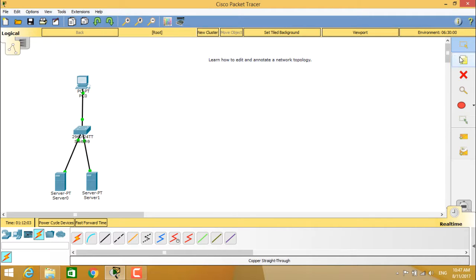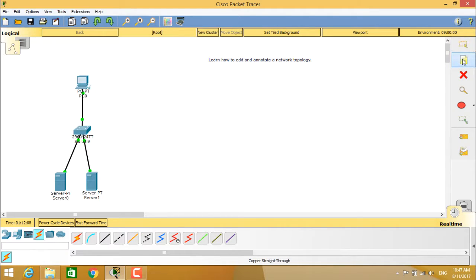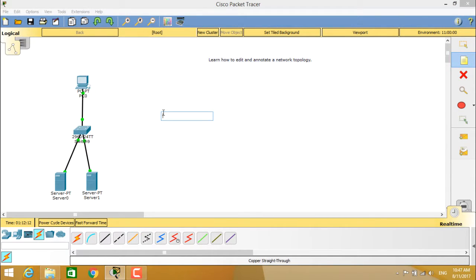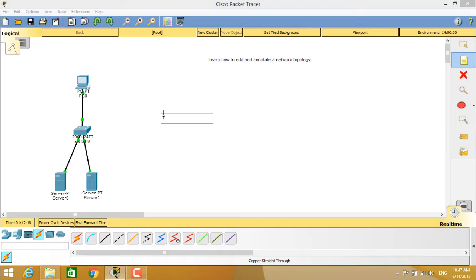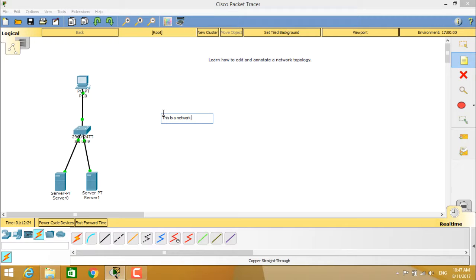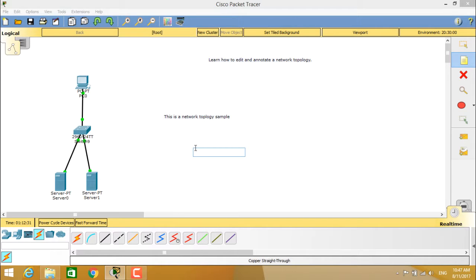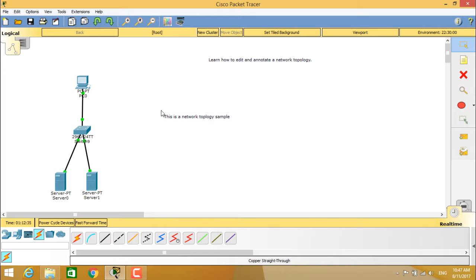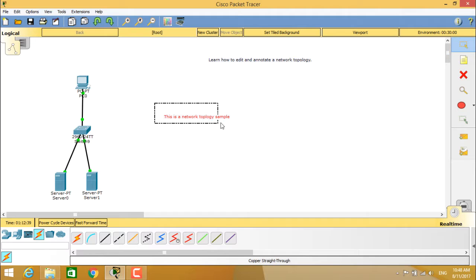You can also see here the place note feature so that you can annotate your workspace. When you click on here, it will give you a clear note to type in on the workspace. We can type whatever you wanted to mention here, for example: this is a network topology sample. When you type it, you can clearly get the information on your workspace.